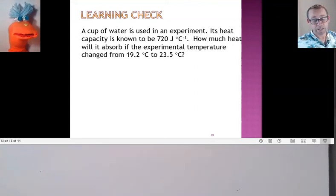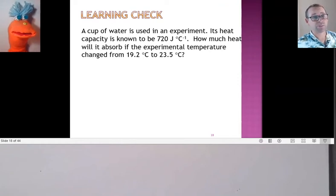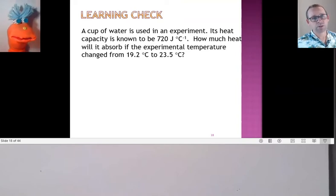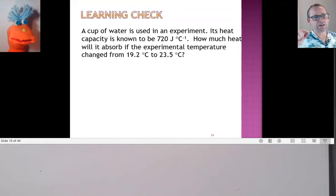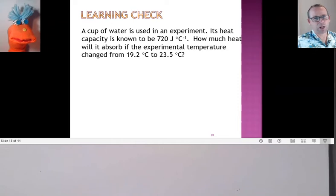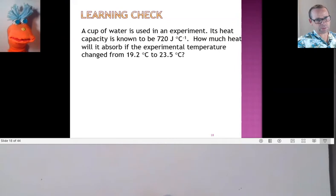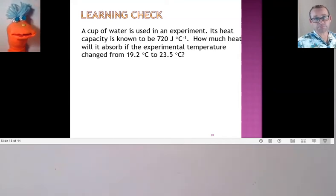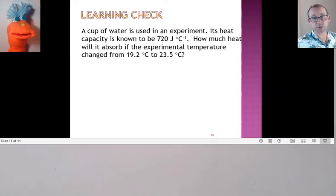We've been learning about energy. Here's a typical kind of question that helps us know whether or not we understand what's happening in terms of energy changes. We're using just a simple small system — here it's just a cup of water. This cup of water has a known heat capacity. Do you remember what heat capacity means? The capacity to hold heat? Basically, that's right. It's how much heat it can hold before its temperature changes.